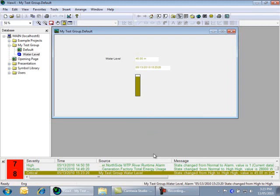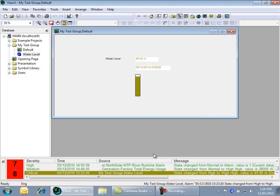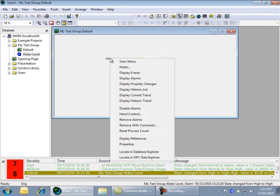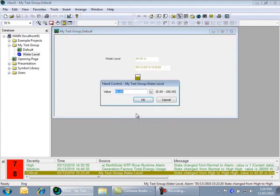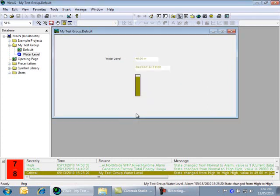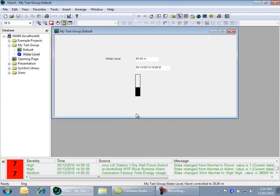Now hand control the point again so it's no longer an alarm, and note that the alarm disappears from the alarm banner.